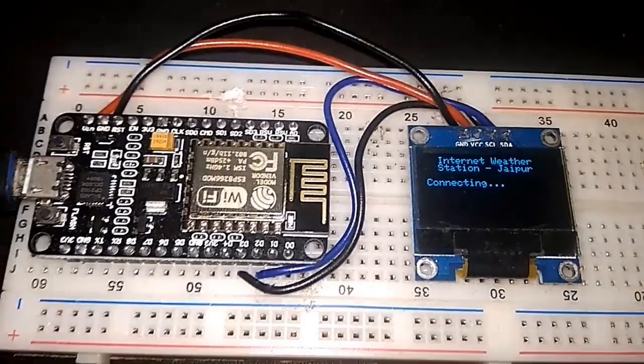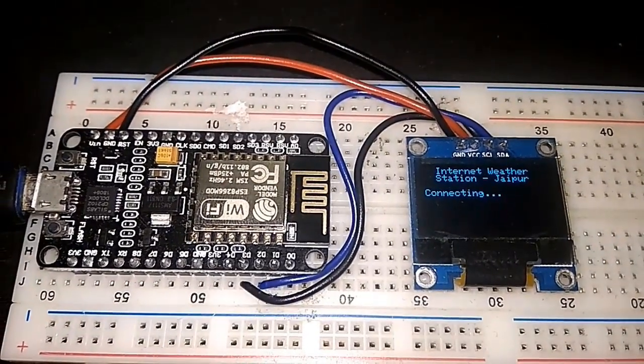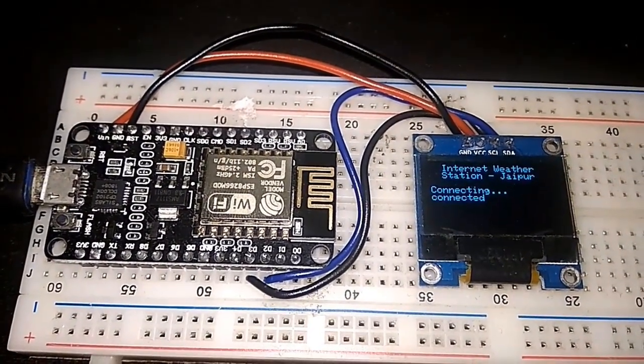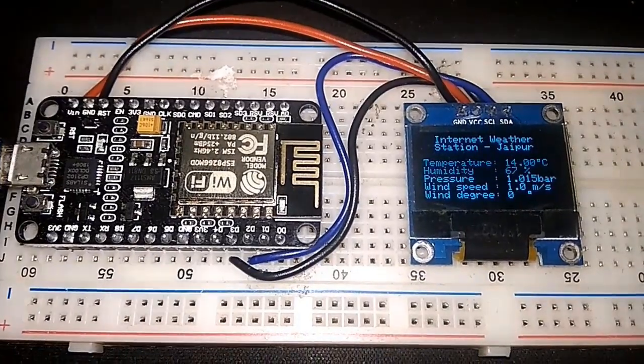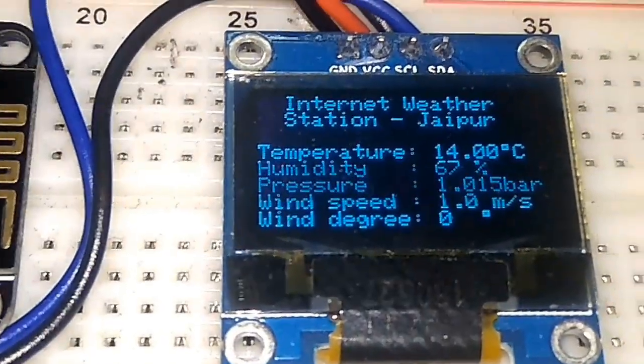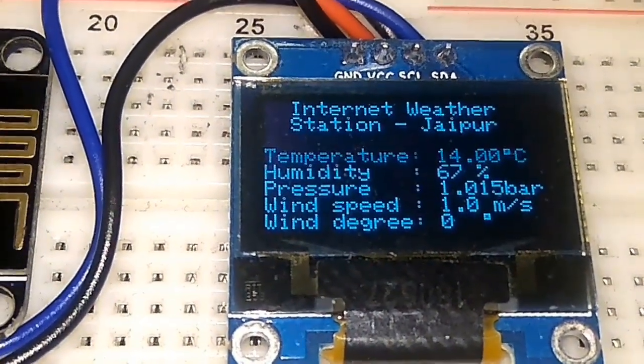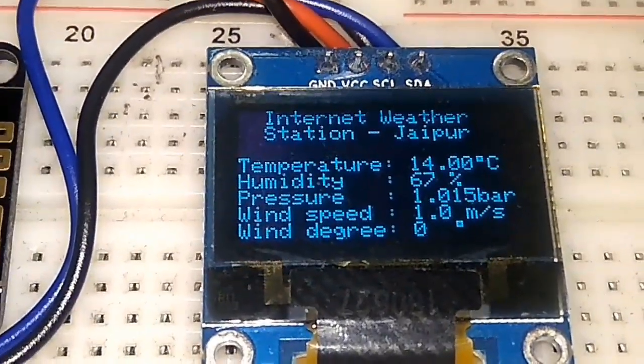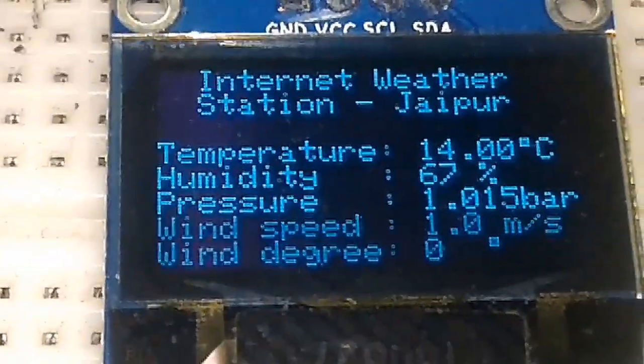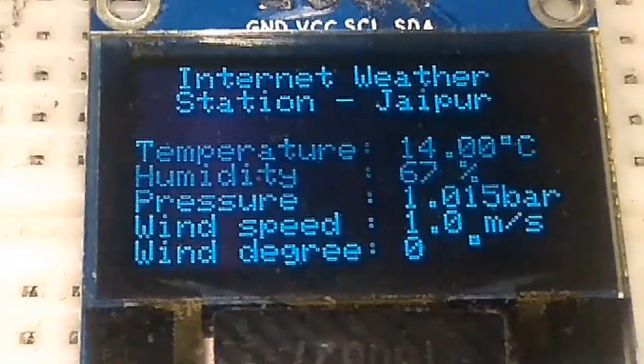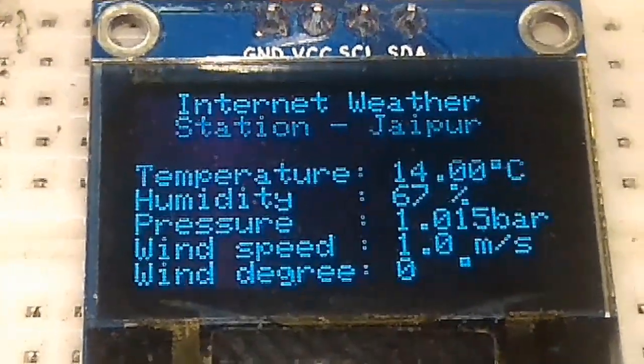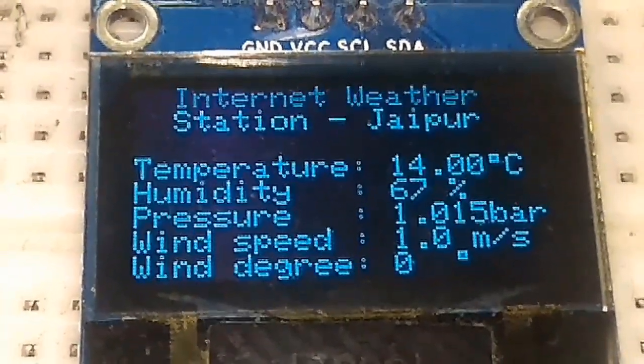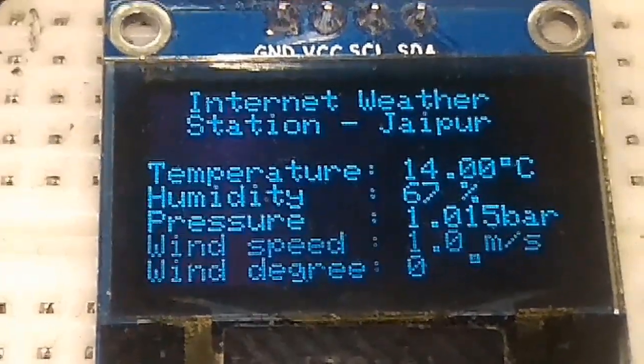You can see Internet Weather Station, location is Jaipur. Now it's connecting. It's connected. After the server is connected, you can see the current temperature, humidity, pressure, wind speed, and wind degree. Since wind speed is 0.5 meters per second and wind degree is zero.